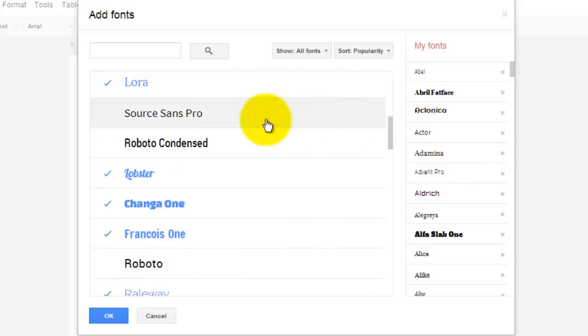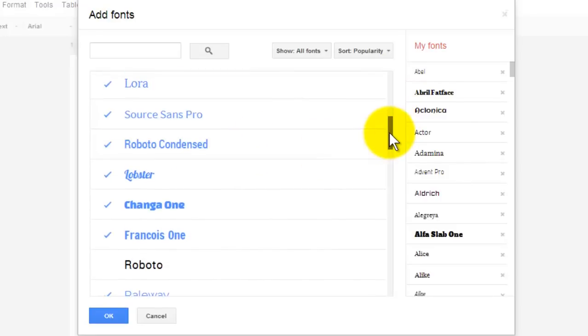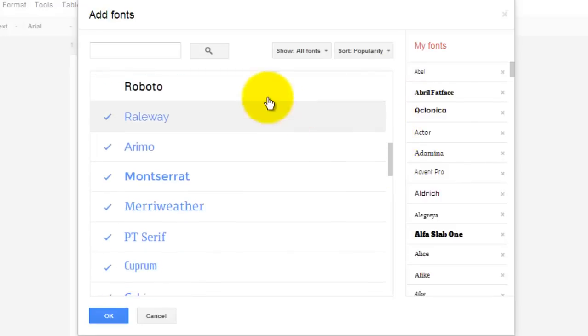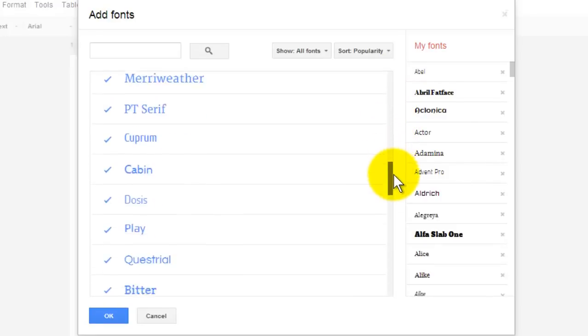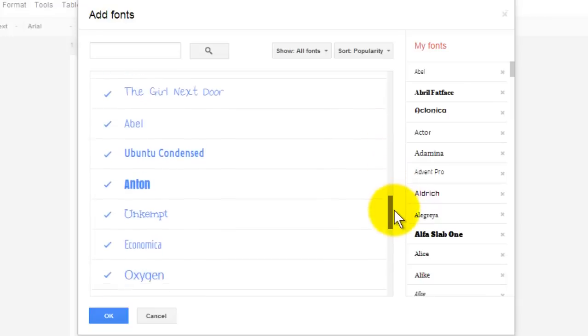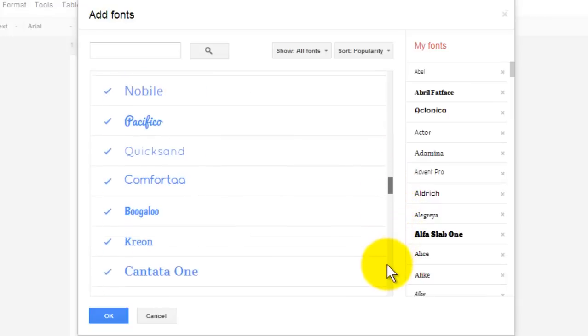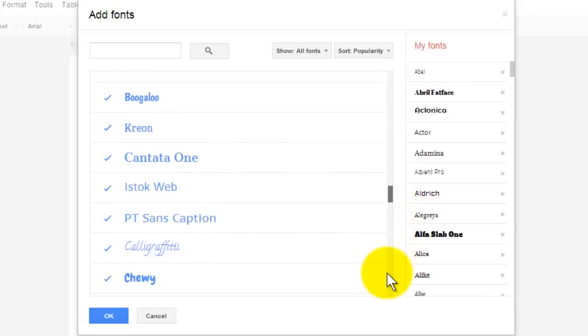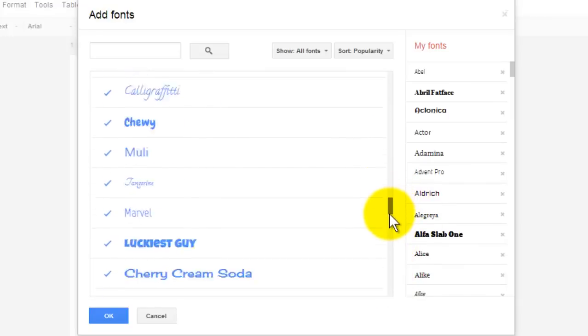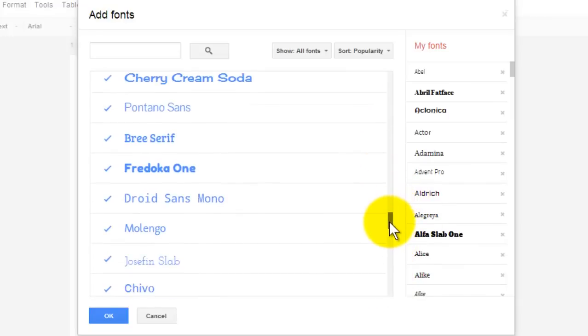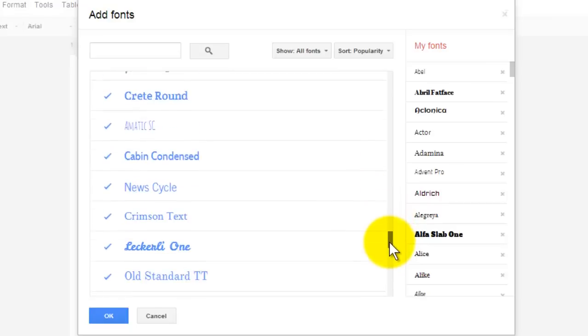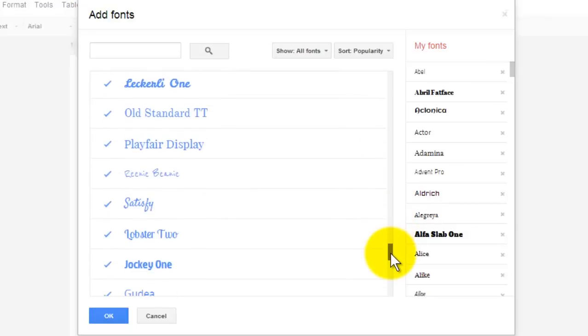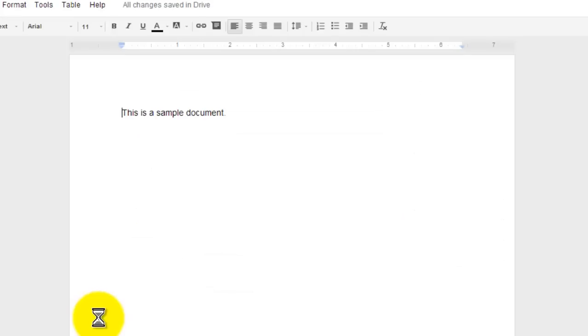As you see, there are tons of fonts that you can add to your Google Docs. When you complete this assignment, you should go in and change at least one of your fonts to one of the new fonts that you selected to add to your Google Docs. All right.